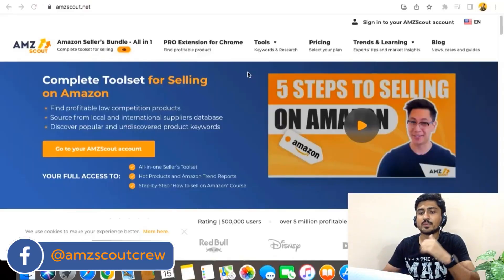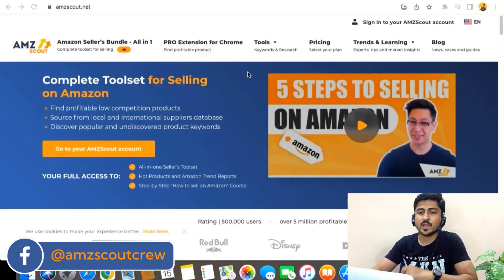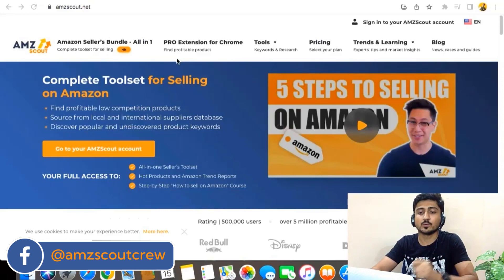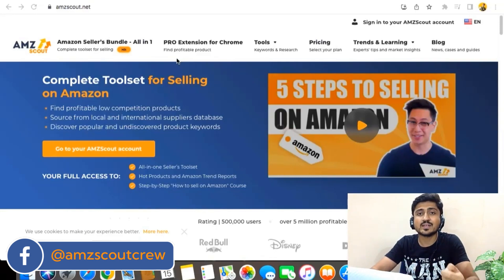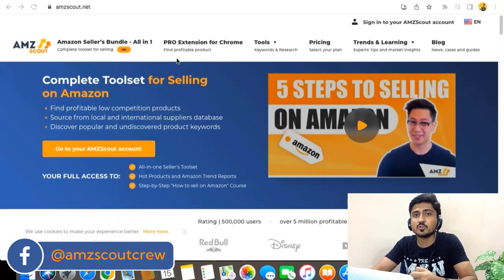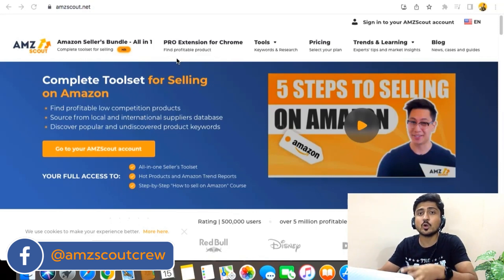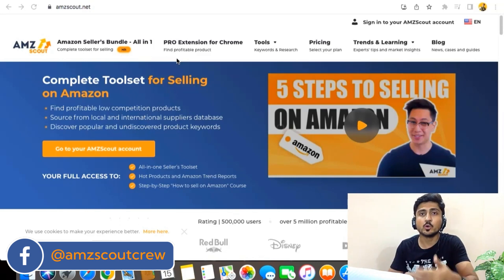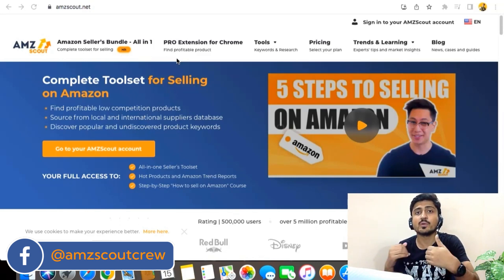All right guys, so as you can see here, I'm on my laptop right now and I have opened a tool, AMZ Scout. AMZ Scout is one of the best and most accurate tools for Amazon product research, Amazon product analysis, keyword research, and it can almost do every task of Amazon for you, which will help your product grow, get more sales, and get you more revenue.